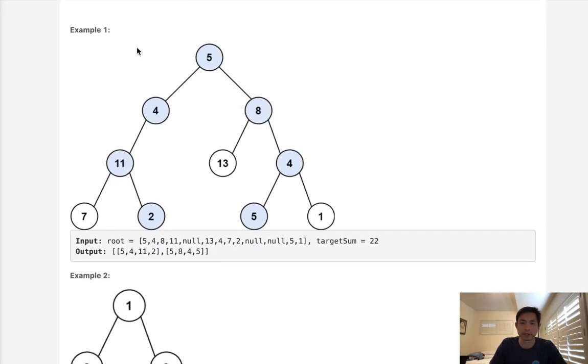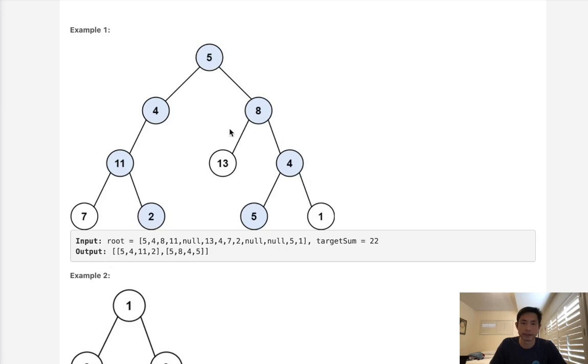Here with this binary tree, we can see that we're given a target sum of 22. There's going to be two paths from the root to the leaf: 5, 4, 11, 2, and 5, 8, 4, 5. So we want to return two lists in that order. You can see that's going to be our output here.